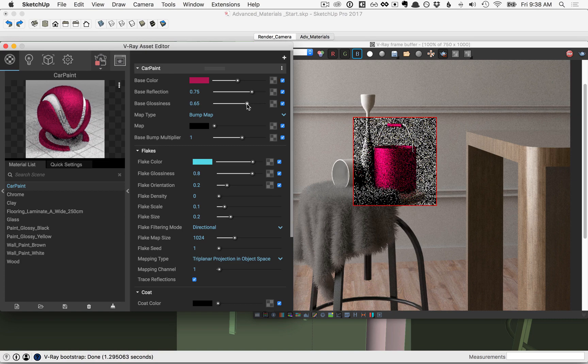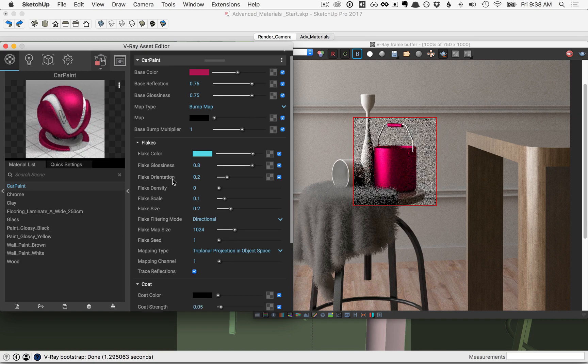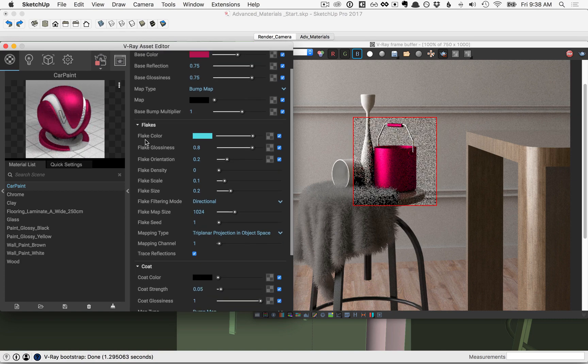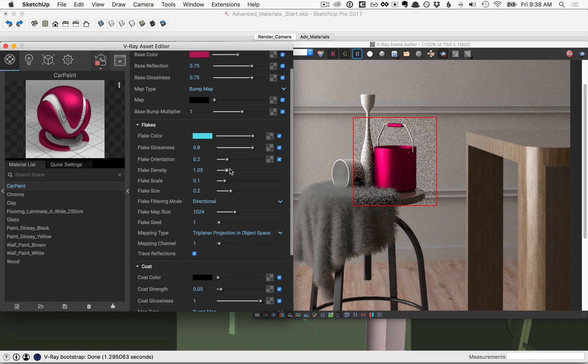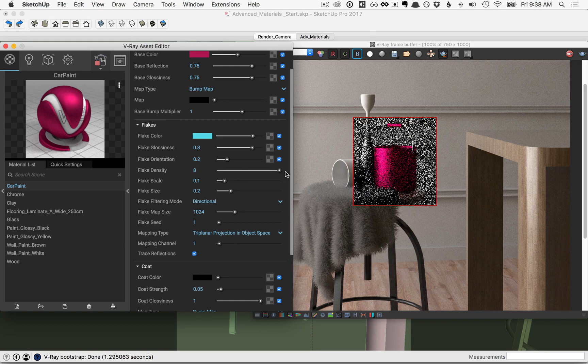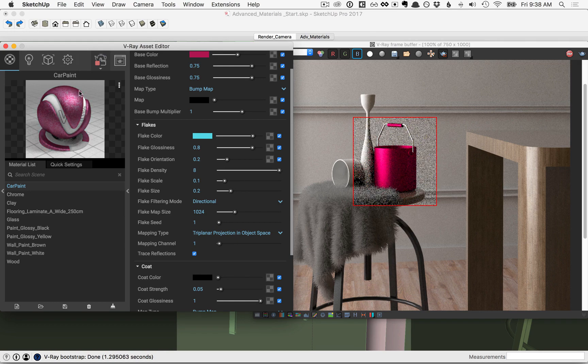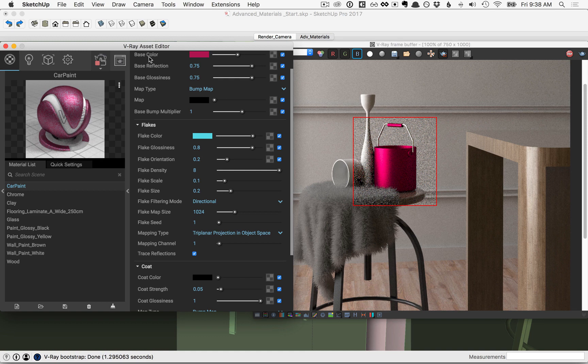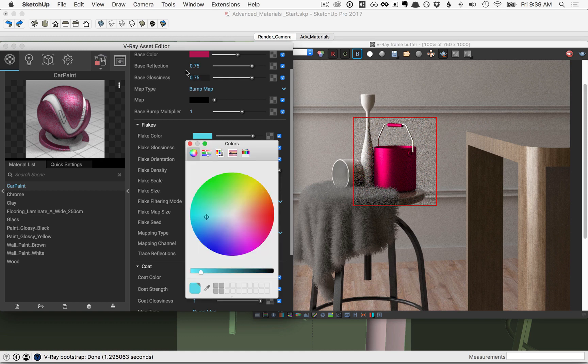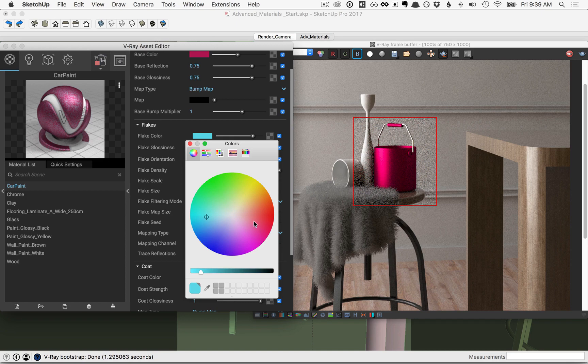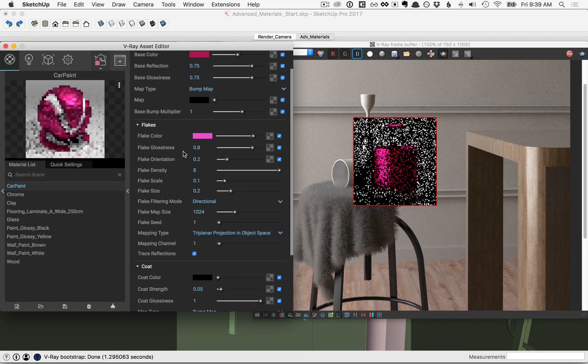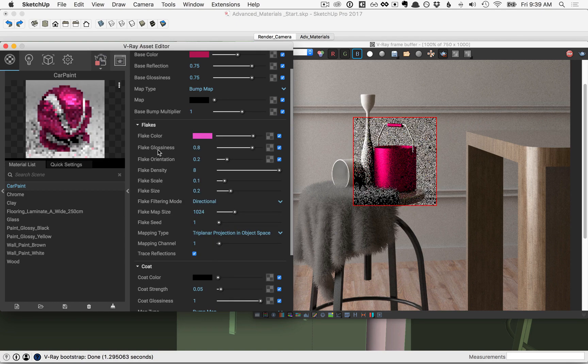Go ahead and play around with these values to get a good sense of how they work. Next, let's take a look at the flakes. So that we can see them, let's slide the flake density back up, and you can see the material update here. Now we see some blue flakes in the car paint. The color should be similar to the same one you chose for the base.